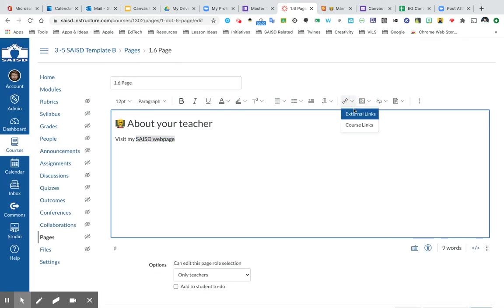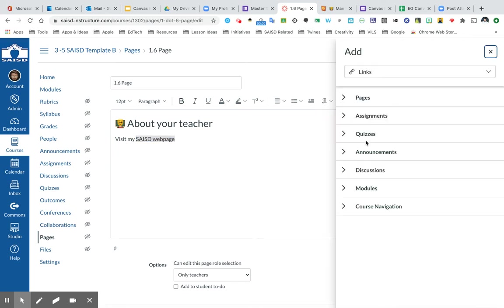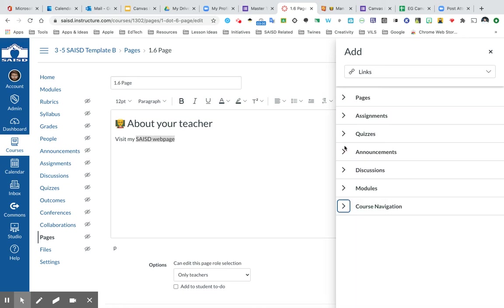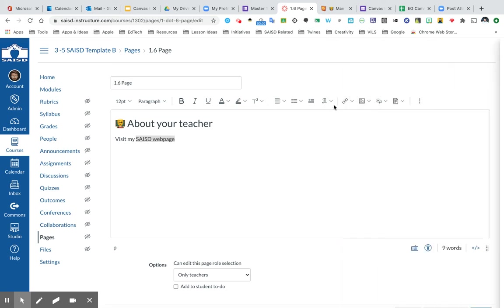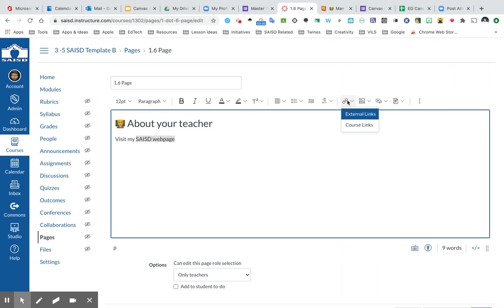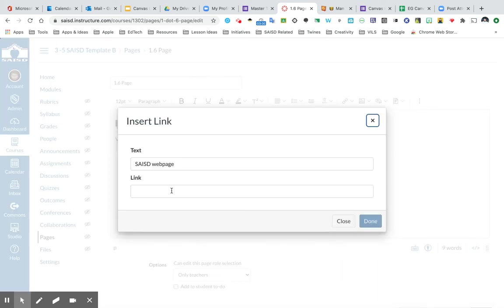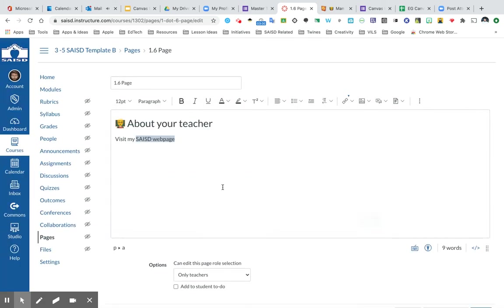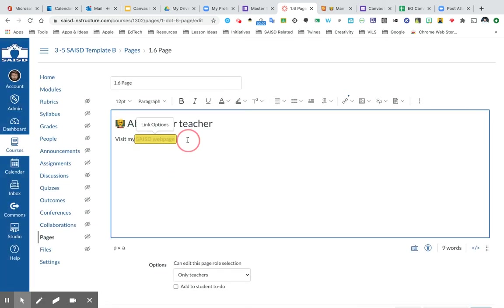Using course links, you have the opportunity to link to different pages that you've created as well as assignments, quizzes, announcements, discussions, modules, and course navigation. Specific pages are on your menu. So in this example, what I'd like to do is I'm going to just have it link out to the SAISD webpage for now. So I'm going to click done. And I've now added that in as a link.